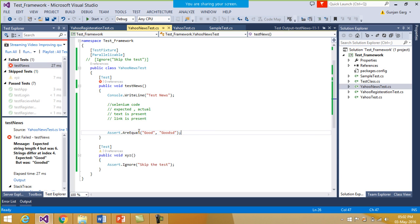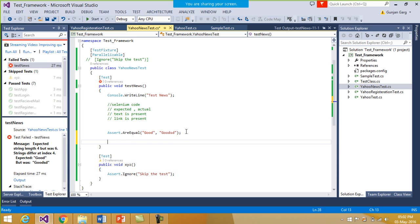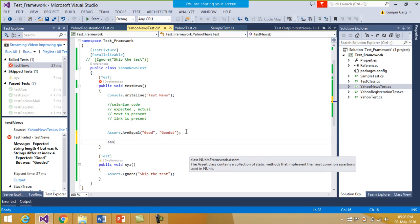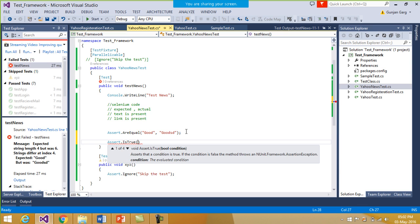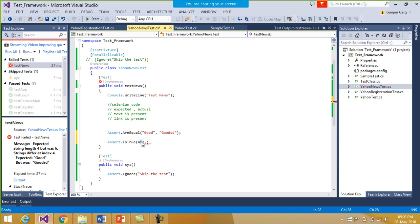AreEqual is one function. We have another function — similarly, we can use Assert.IsTrue. Inside this we have to give a Boolean condition. Say I give the condition as 4 > 2. This condition should always evaluate to a Boolean. If the condition evaluates to true — that is, 4 is greater than 2, which is true — then the test case will pass.